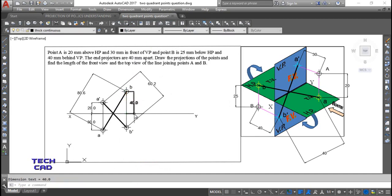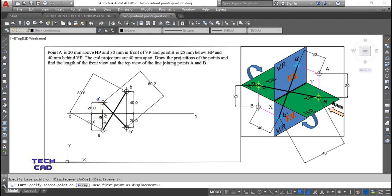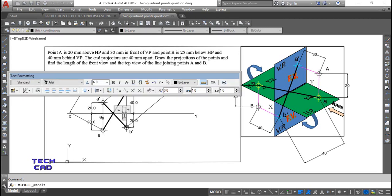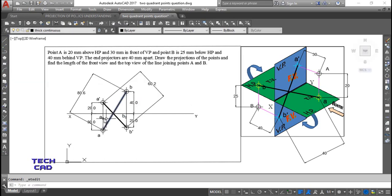I will complete the remaining dimensions and nomenclature. The remaining labels are A naught (A₀) and B naught (B₀) — copy and place them accordingly, selecting the zero and making it subscript. Your projection lines should be thin, and the lines representing the front view and top view of the line joining A and B should be dark and thick, because the question asks to find their lengths.